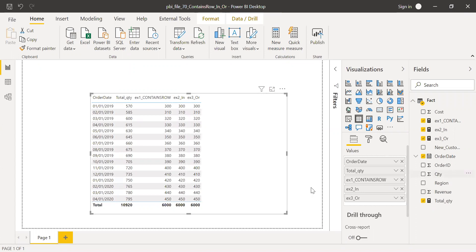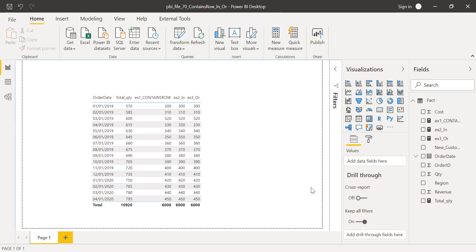So this is how we can use the CONTAINSROW function or IN operators. If you have any questions, please drop me a note in the comment section, and I'm going to revert back to you. And hope this video was helpful. And thanks for watching. Have a great day.